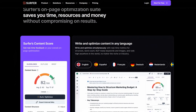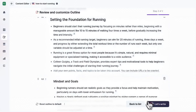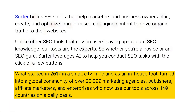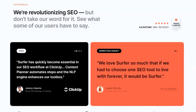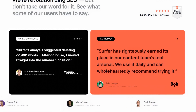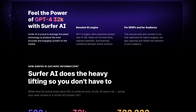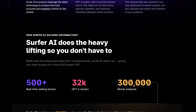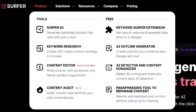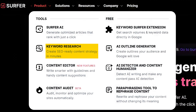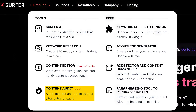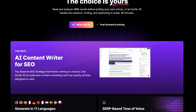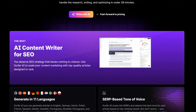Surfer SEO is an on-page SEO tool designed to help you optimize your content and improve your search engine rankings. It launched in 2017 and has quickly become very well known in the SEO world. It's a favorite of SEO professionals for its data-driven approach and comprehensive suite of tools. The key tools in Surfer SEO are keyword research, content editor, SERP analyzer, and audit tool — each designed to tackle a specific aspect of SEO, making it a versatile and powerful platform.